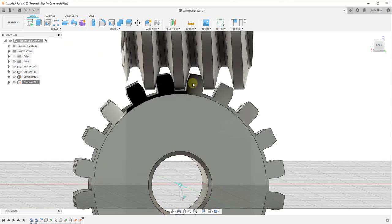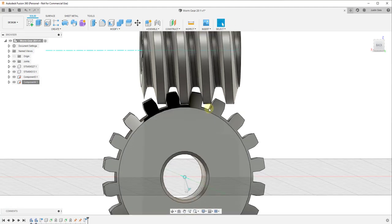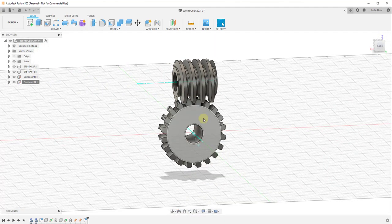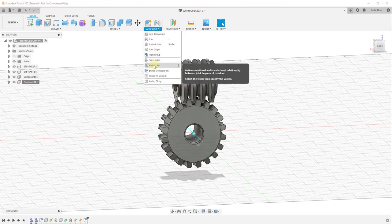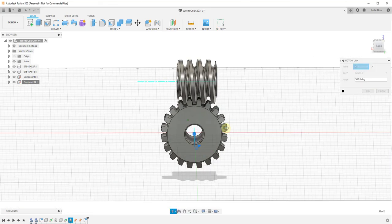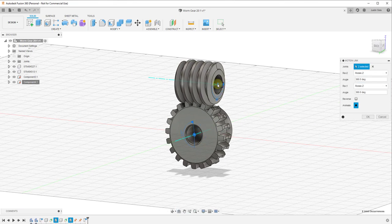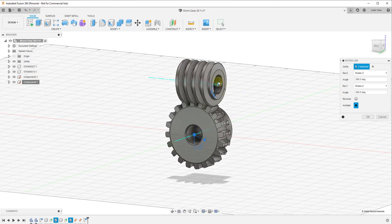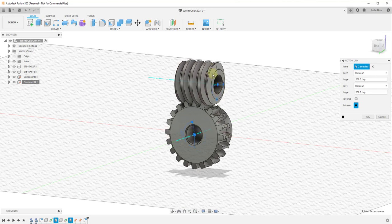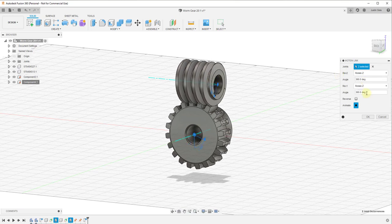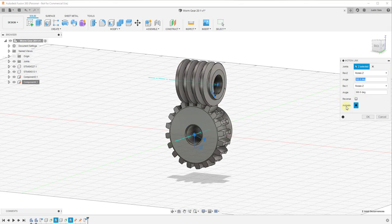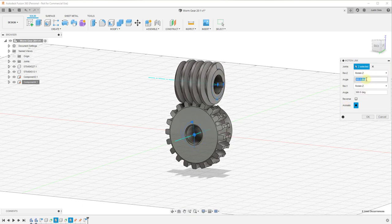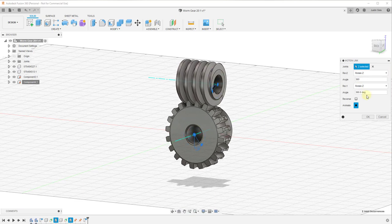Turn the gears slightly and capture this position so they're lined up properly between the two gears. Now we need to create a motion link between them so this spins when that spins. Go to As-Built Joint, click Motion Link, and create a motion link between the two joints. Because the ratio is 20 to 1, the first joint spins 20 times for every one rotation of the second. So the second joint is set to 360 degrees and the first joint is set to 360 divided by 20 degrees.